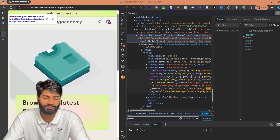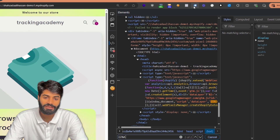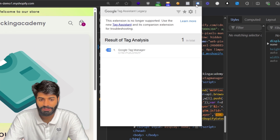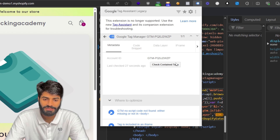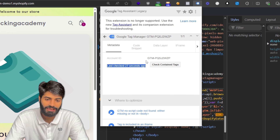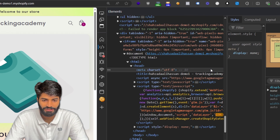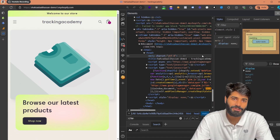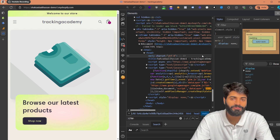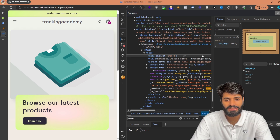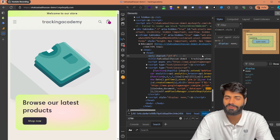We can still track the events however we want. To verify if the Tag Manager container is firing properly, you can use the Google Tag Legacy Assistant Chrome extension — you can see that our Google Tag Manager container is properly firing on the website. One drawback of this customer pixel approach is that we cannot use the Google Tag Manager standard preview/debug mode to verify if events are firing, but there are multiple other ways to check, which I'll show you in the next step.